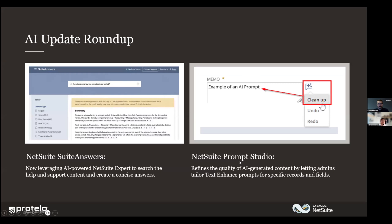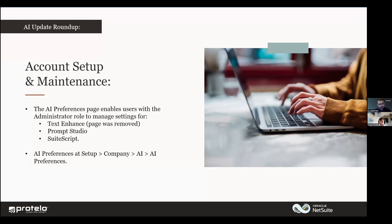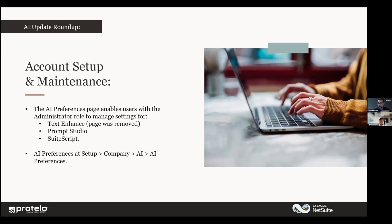But in this next version, the 2025.1, they're refining the quality AI generates. So allows you and lets admins to build out those prompts. Let's go ahead and continue. What I want to talk about here is where it is, you might have seen this, there was some text enhancements. And there's a page for setting that up in this first bullet point, sub bullet point is that page was removed. And we've got the text enhancements, the prompt studio and suite script, which is the custom language in NetSuite that you can use to program it. There is in your system, the AI preferences is they're all now under setup company AI preferences.